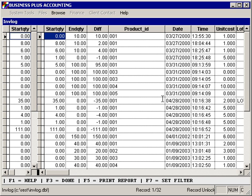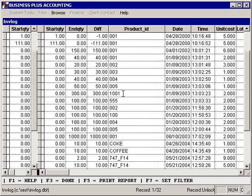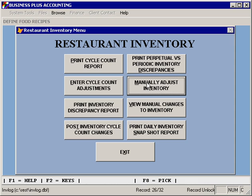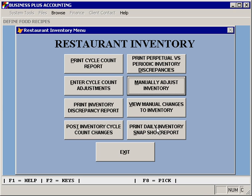Additionally, you can view manual changes to inventory, which allows you to see an audit trail of manual changes that have been done. And if you have enabled the daily inventory snapshot, you can print a daily inventory snapshot of any day for which that information has been recorded.